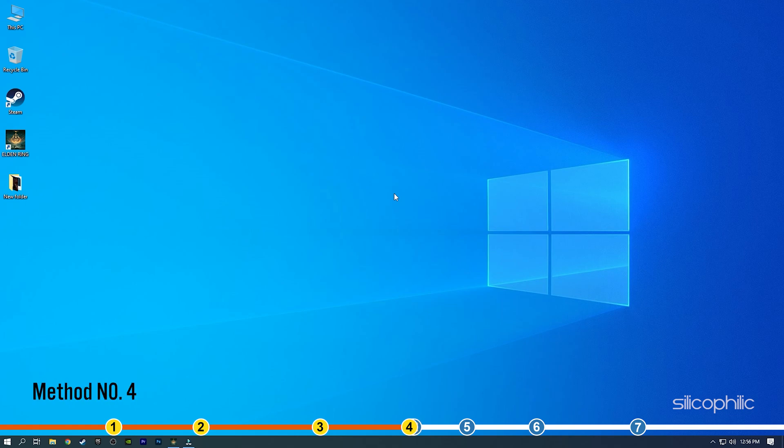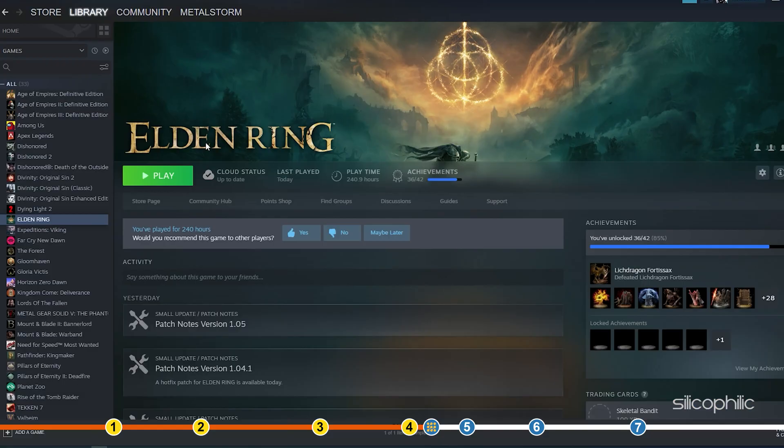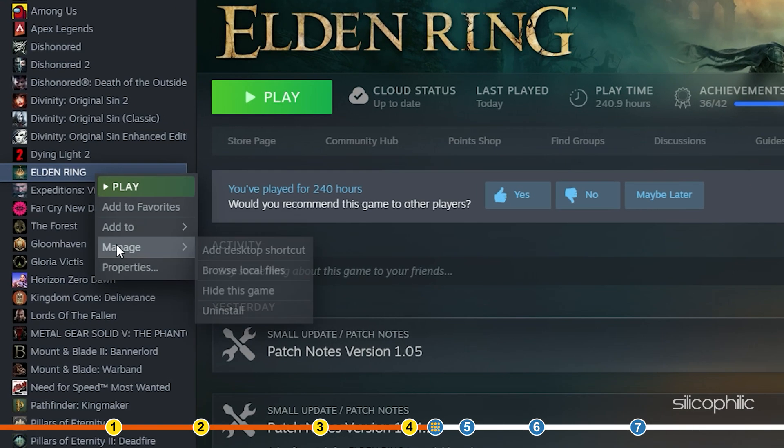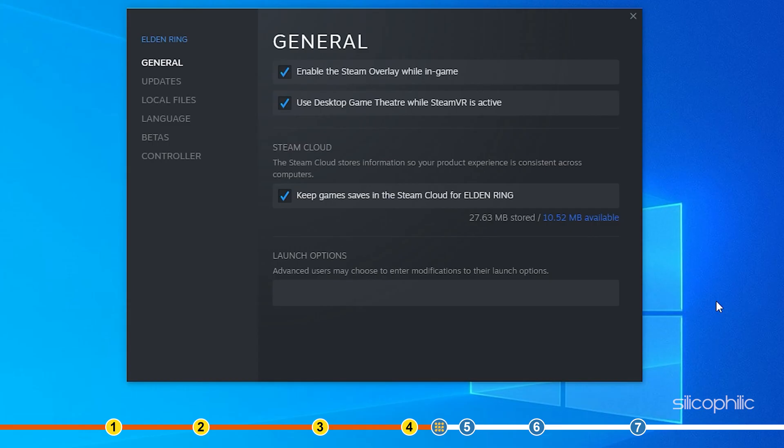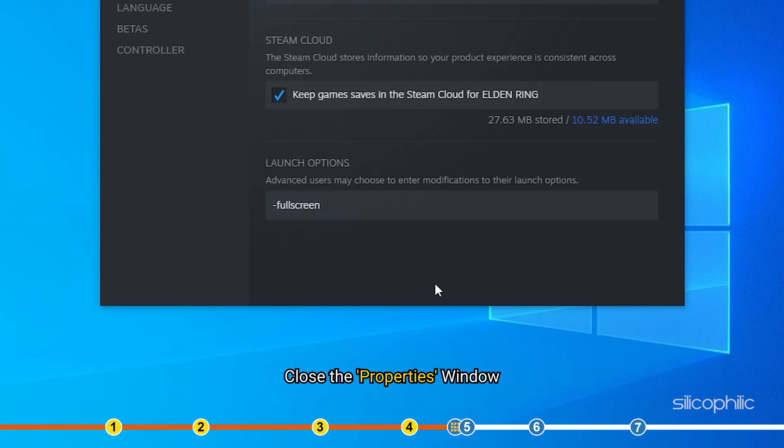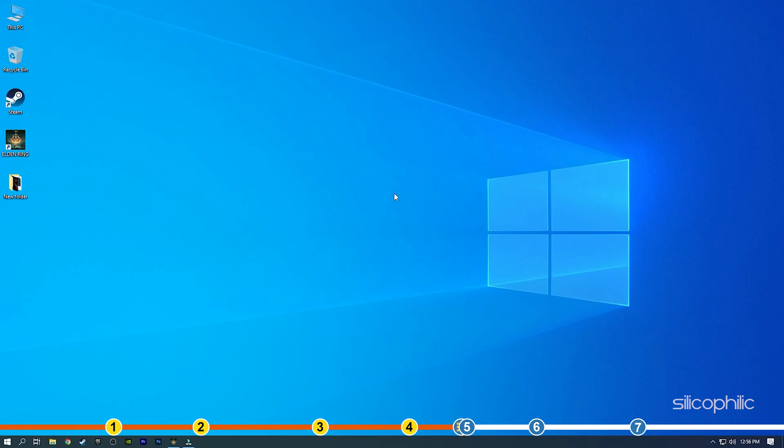Method 4. You can also try changing the launch options on Elden Ring. Open Elden Ring's properties from Steam. In the launch options section type full screen and close the properties window. Start Elden Ring and see if the issue is fixed.